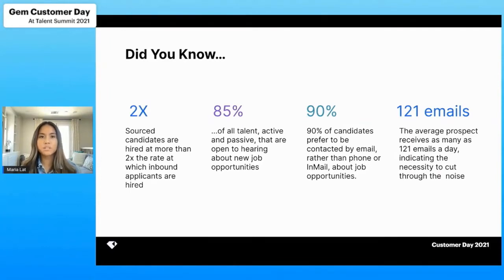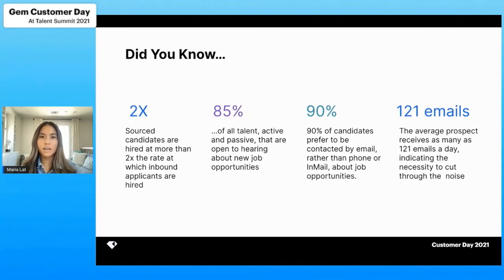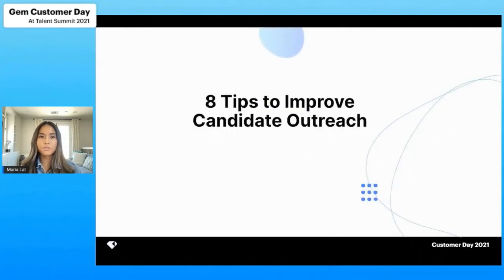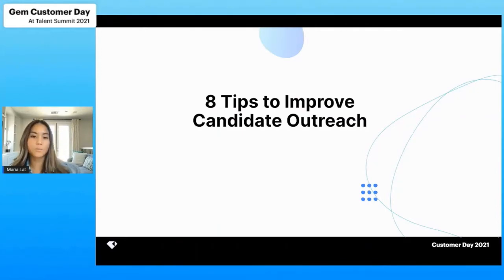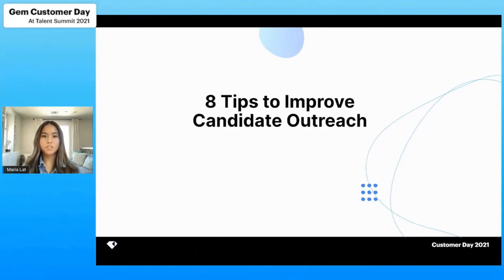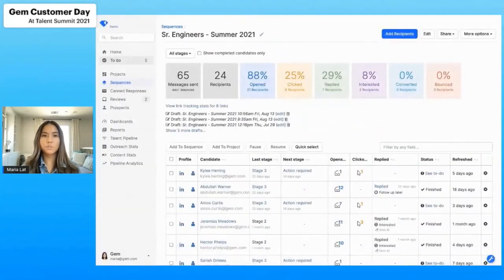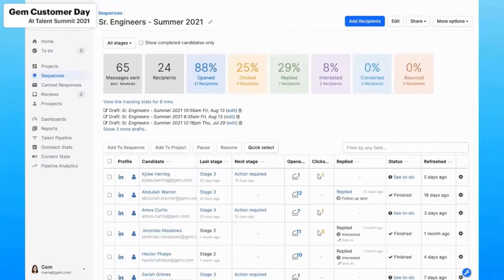Knowing the importance of sourcing candidates and how it's imperative to find ways to do that, I'll share eight tips on how to improve your candidate outreach. As I go through each one of these tips, I'll walk you through how Gem can help you do that. Let me jump into the platform here.